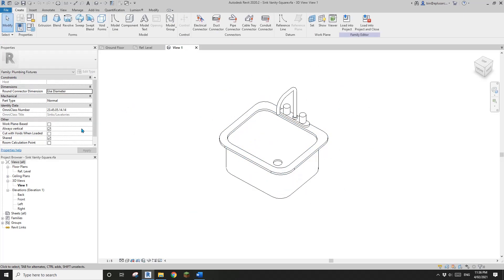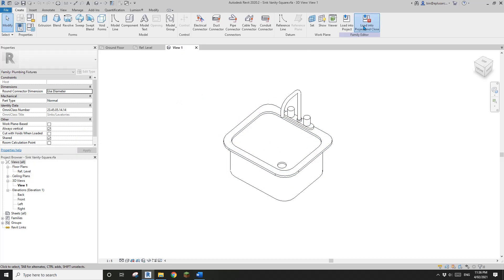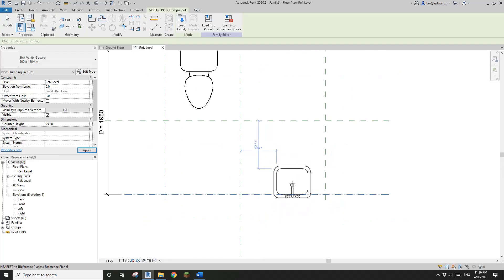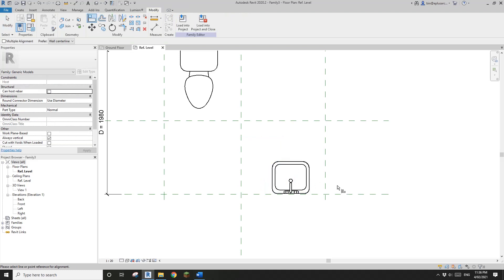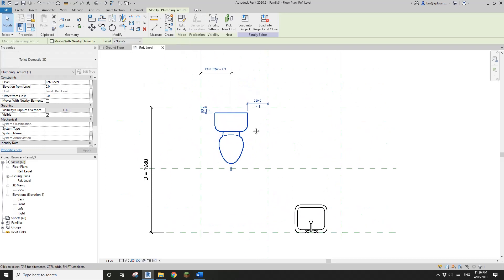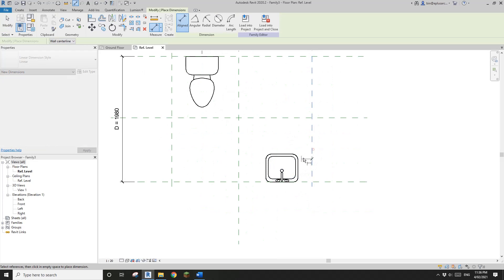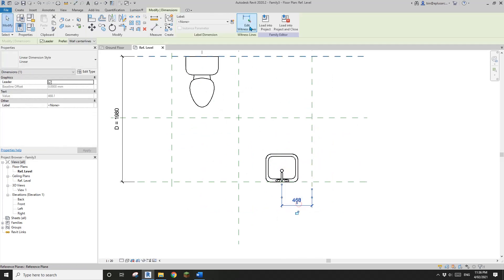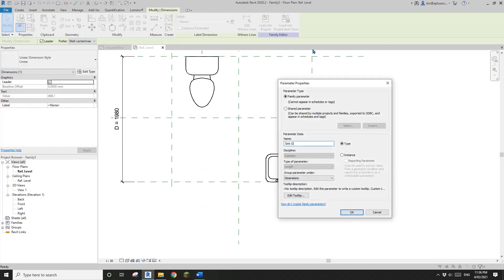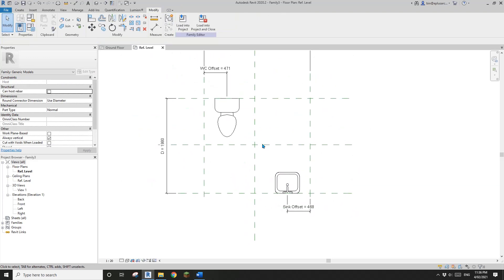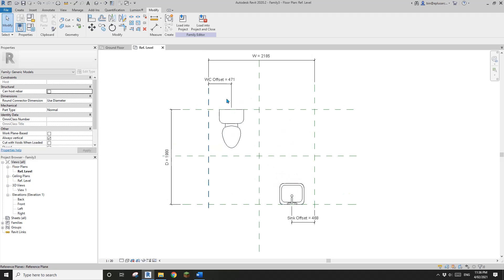This sink is a shared family as well — see, it's checked. So I'll load this into the family, place it roughly here, and align it to the reference plane, then lock it. Same as before, I'll create a sink offset parameter with instance.